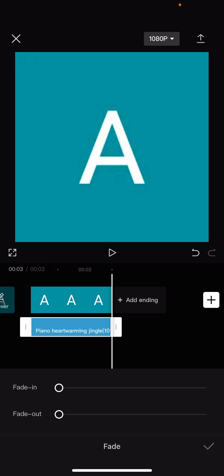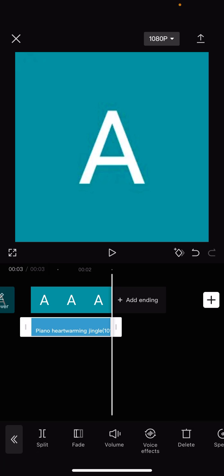And you now know how to fade in and fade out audio effects on CapCut. If this video did help you out, then make sure to hit the like button and subscribe to the channel.